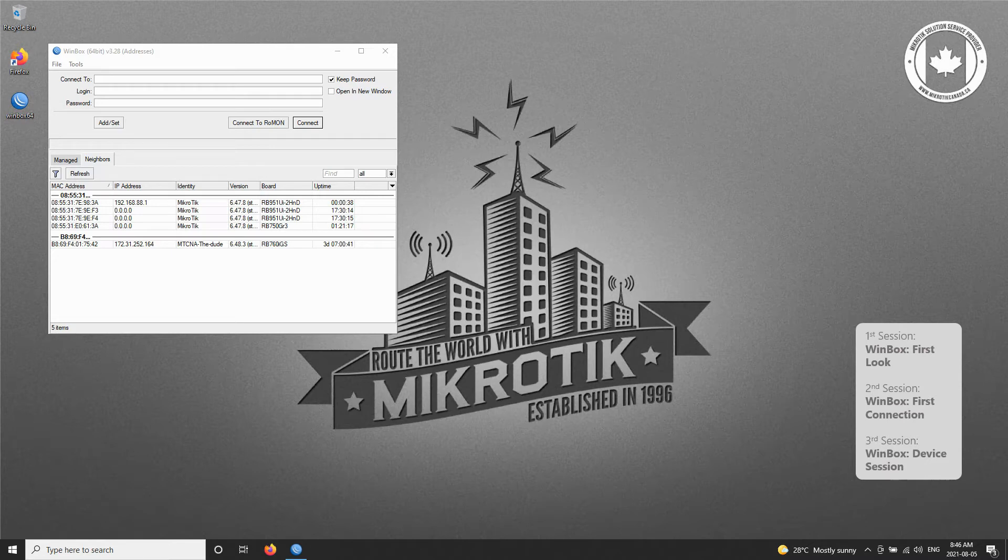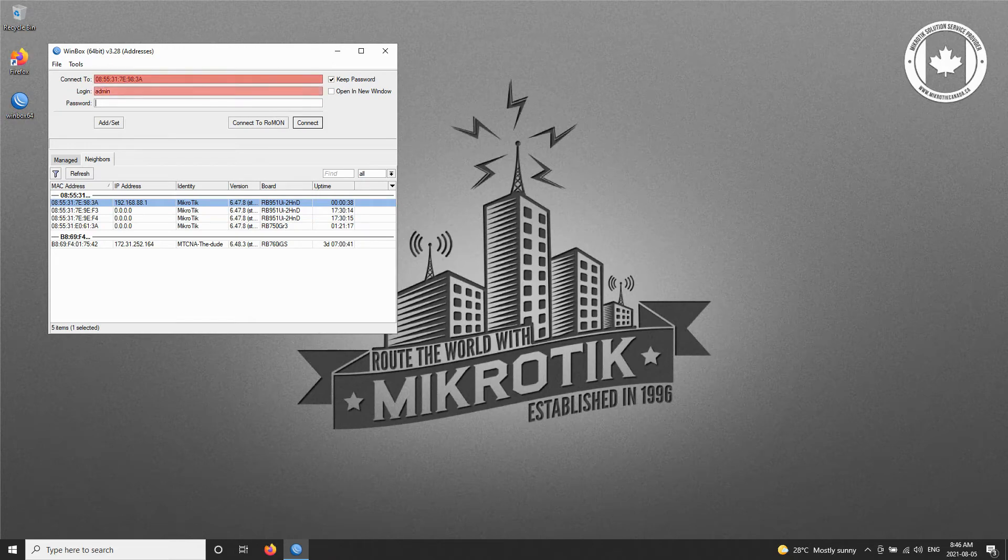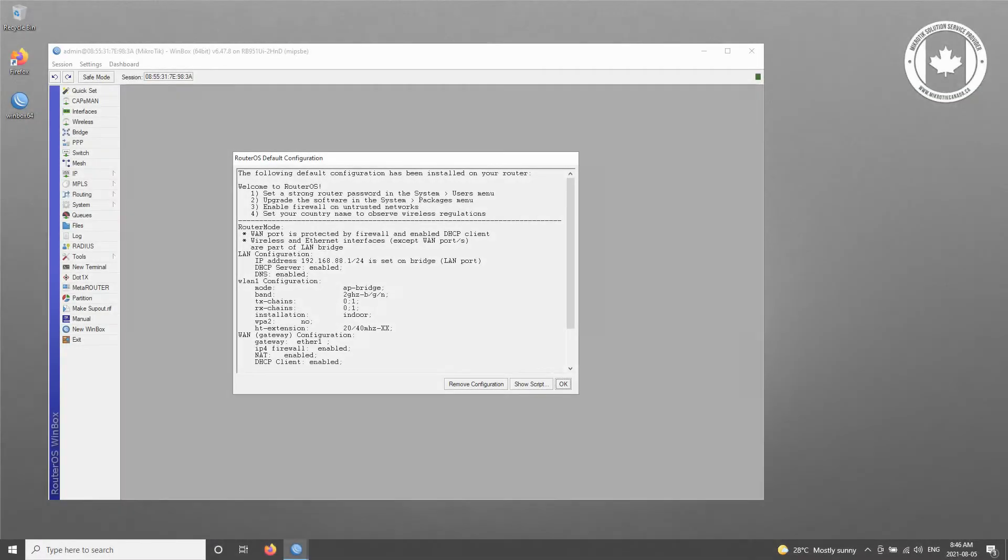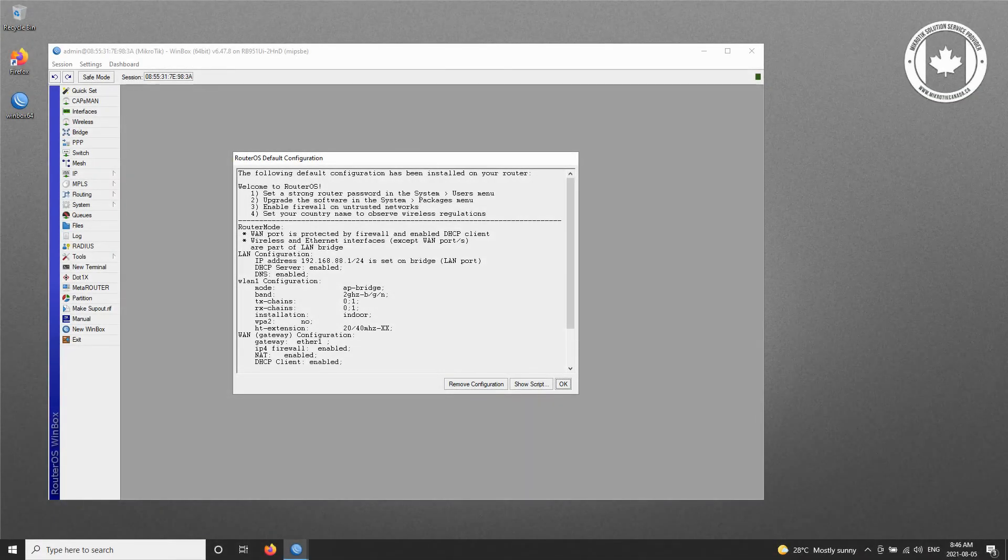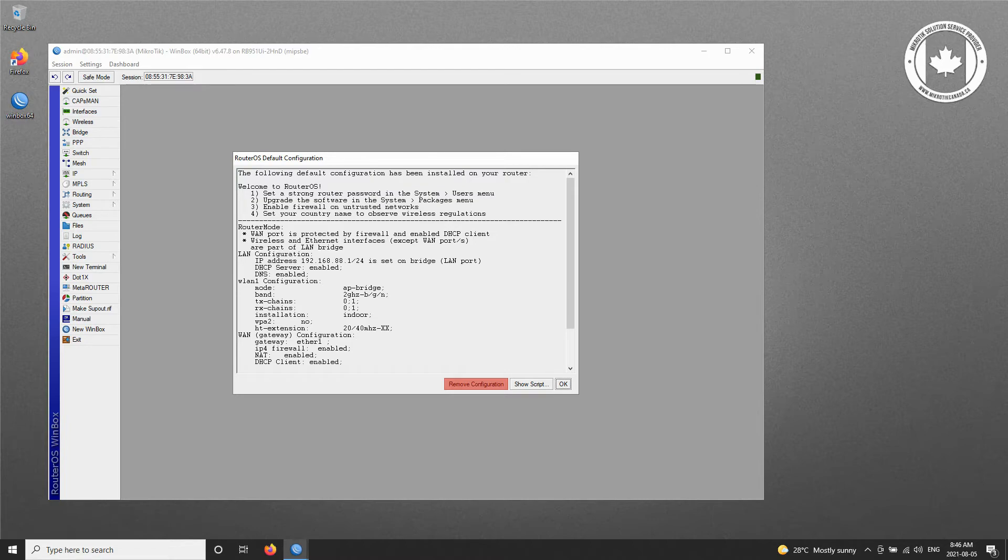For our very first connection to a new MikroTik device, we'll use the device's MAC address with admin as the username and no password. Once we make our first connection, we'll click on the Remove Configuration button on this pop-up window so that we can wipe the default configuration of our router and customize our device settings, since the goal is to set up our device from scratch.